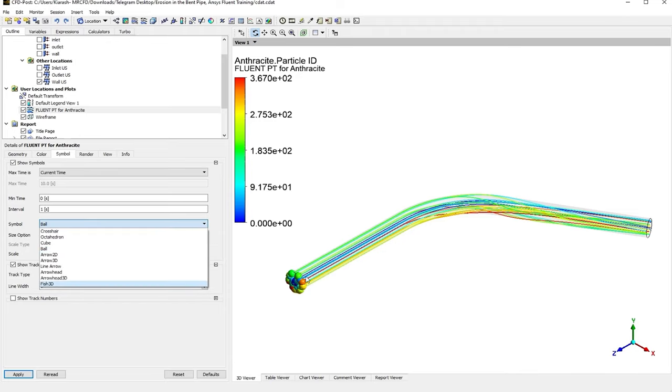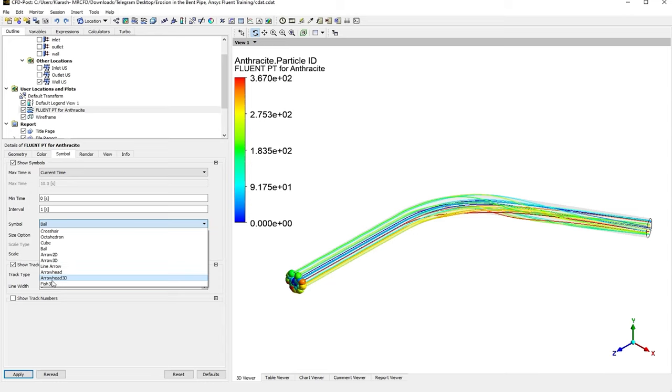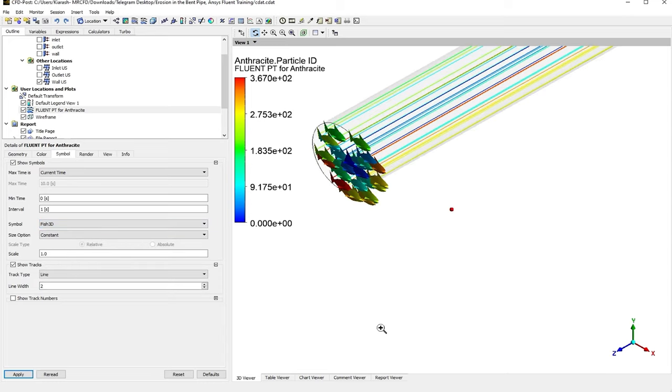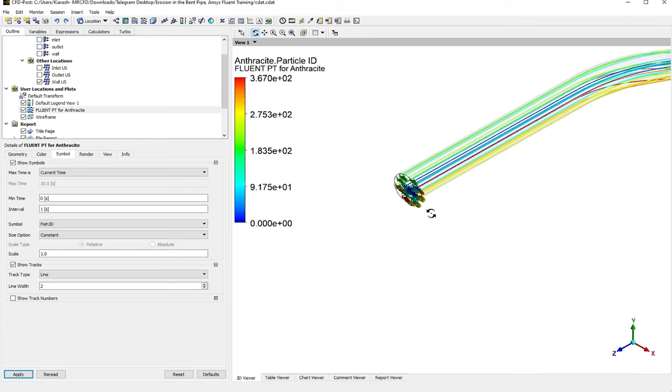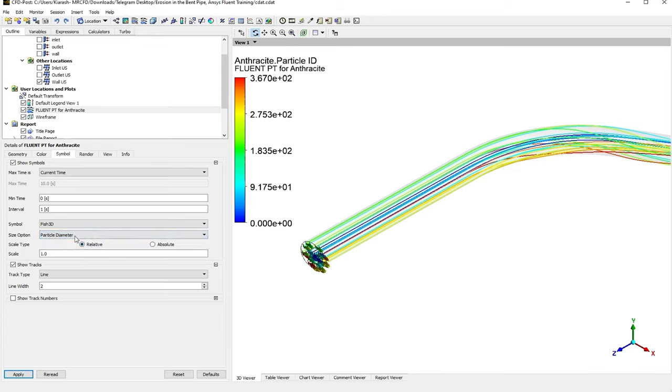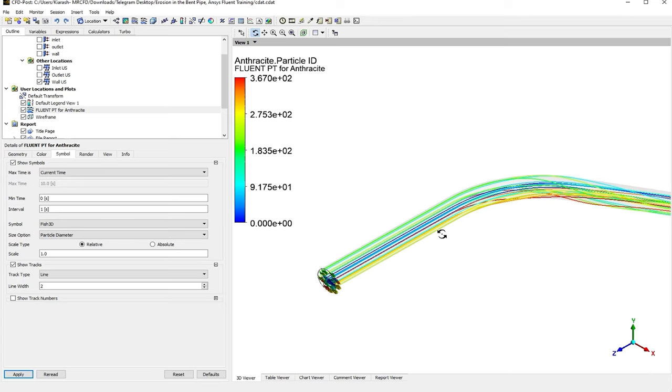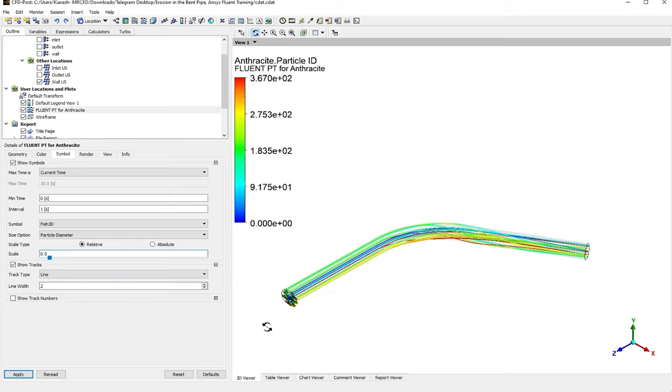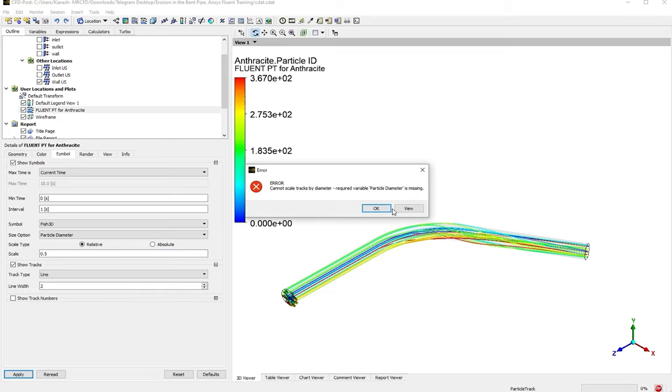You can have the other types of the symbols like Arrows or Cubes or whatever you need. For example, let me just check the Fish 3D—it would be fishes here. Also, the size of them can be constant or could be changed with particle diameter. But in this simulation I have used a constant diameter for the particles, so it doesn't really differ. These are the other options related to the symbol type, the symbol size. For example, by default one is very big for the particles; you need to decrease them. But these are very useful for the animations, and right now I don't really need them.